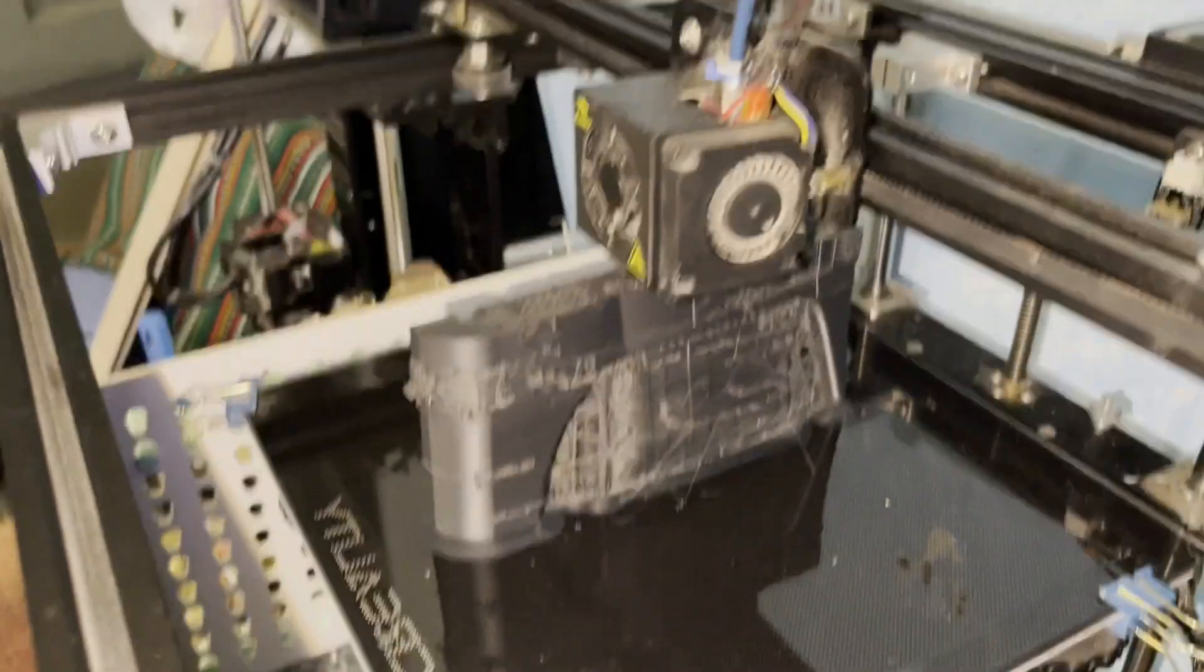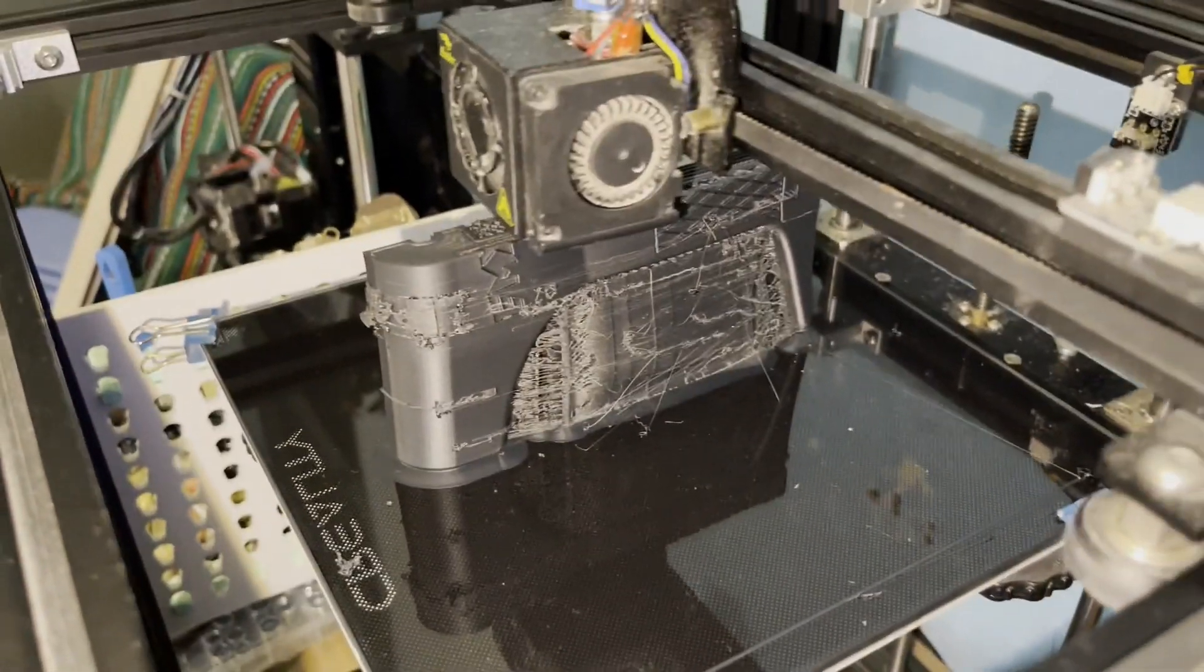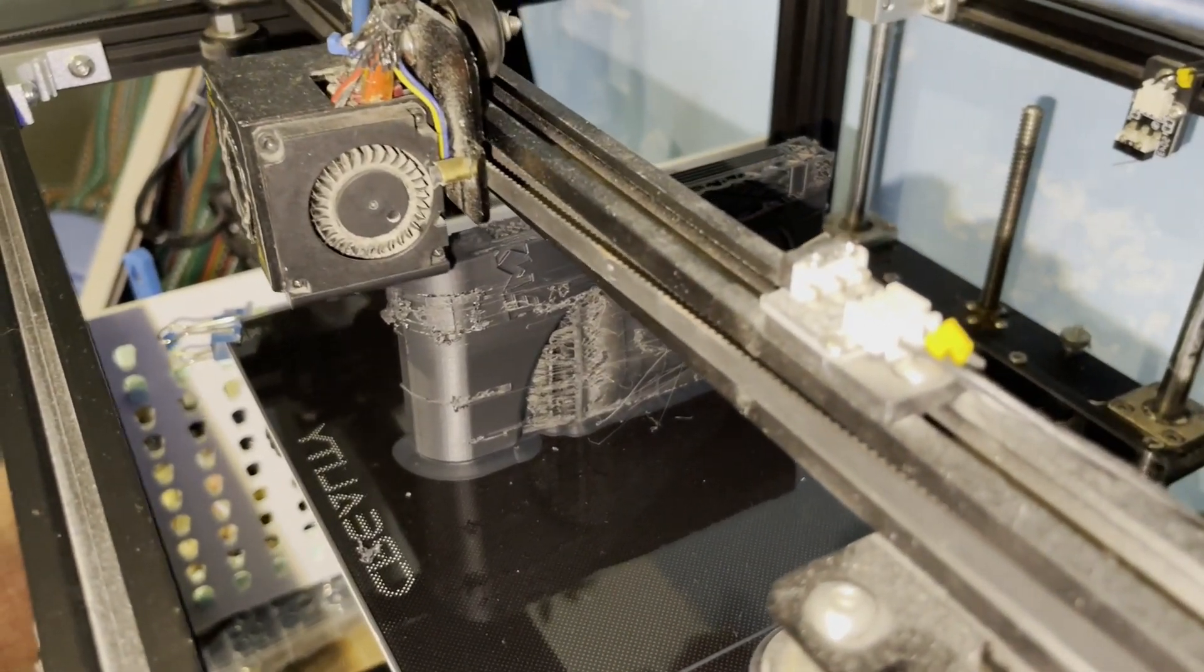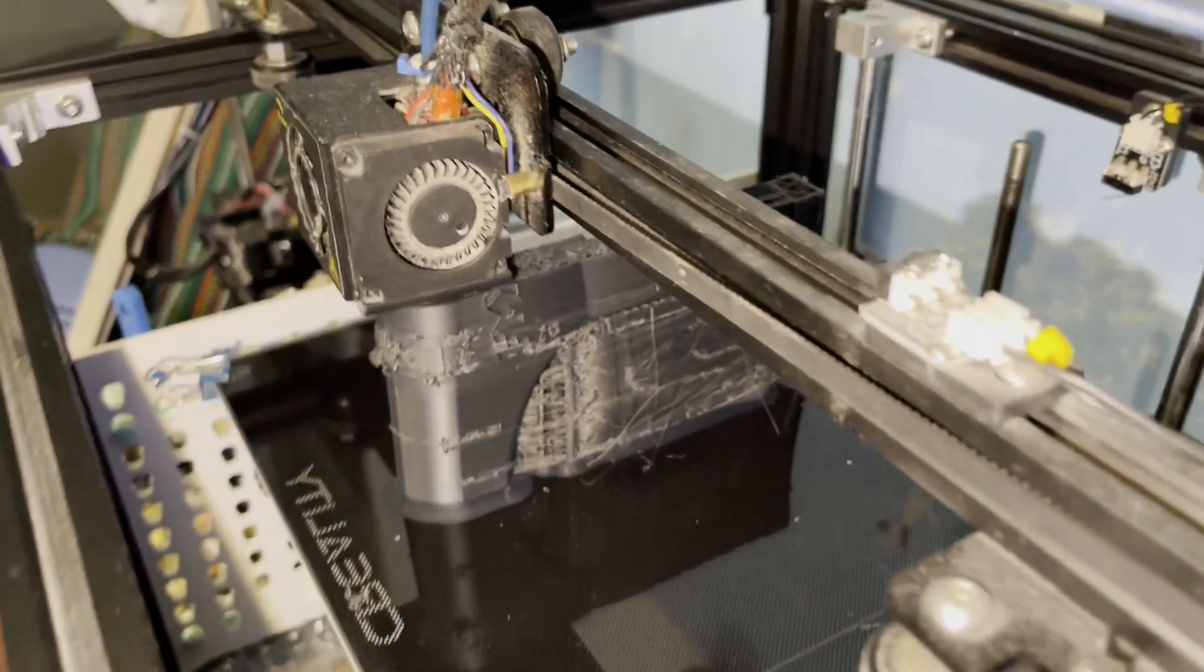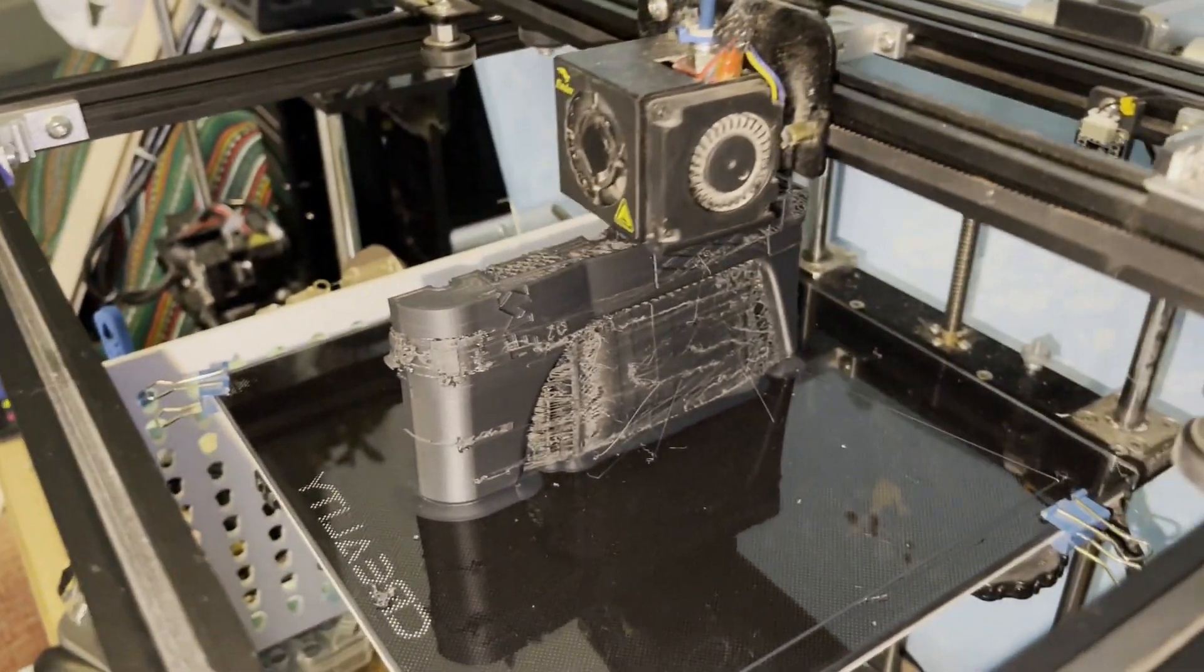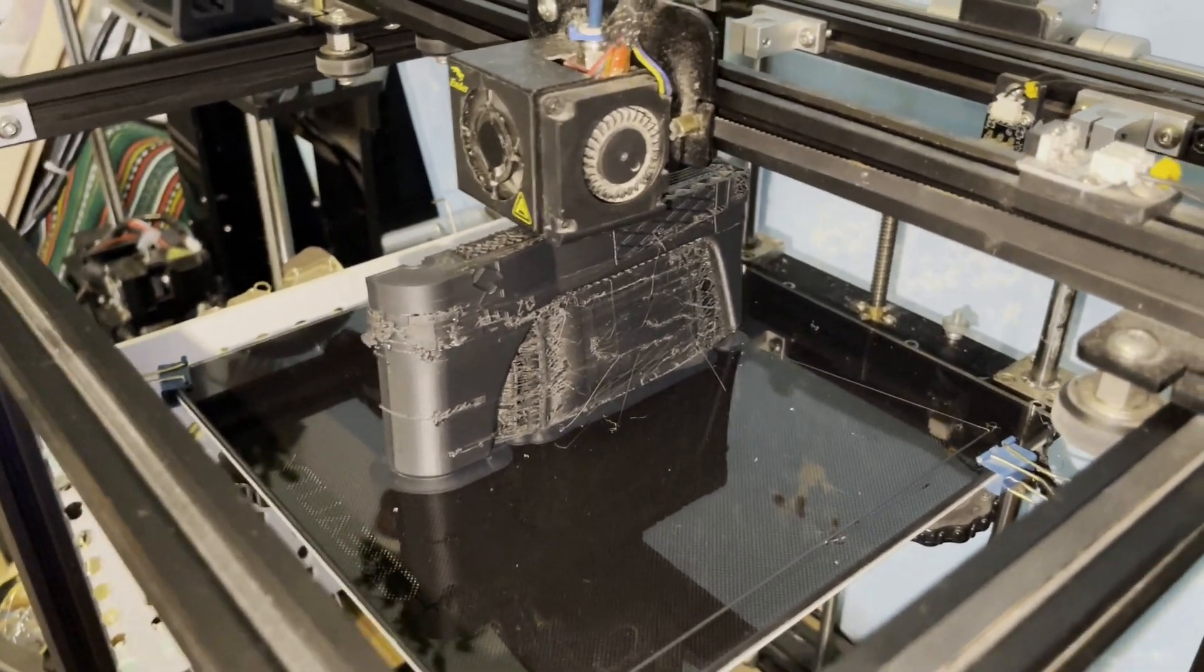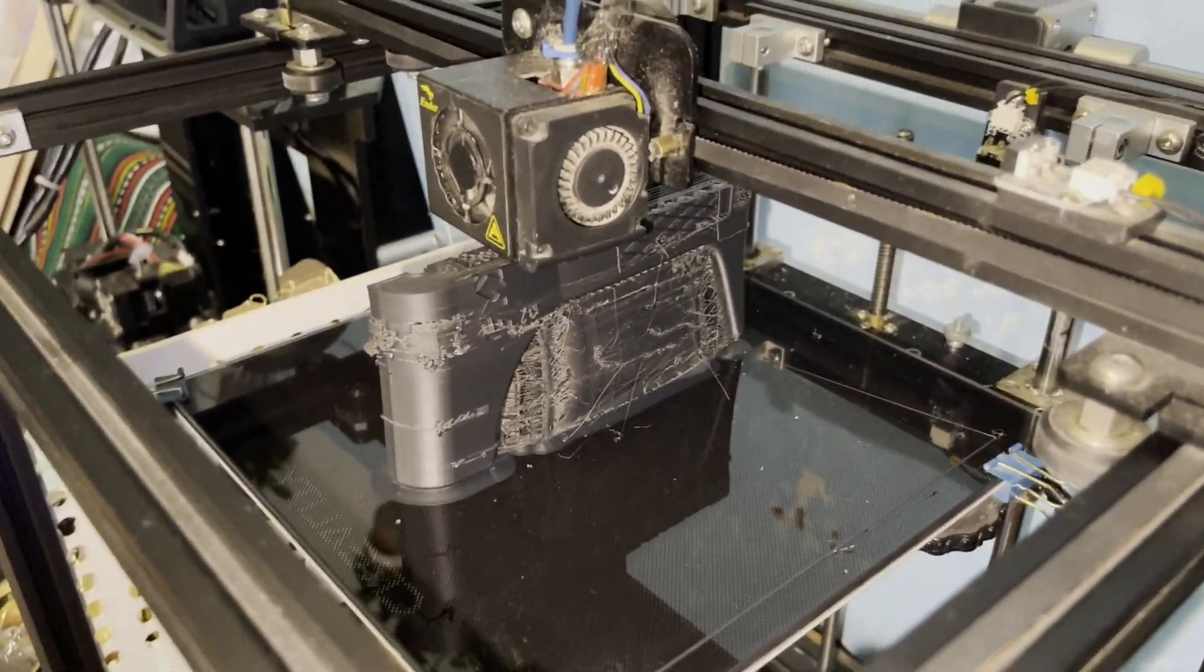So even with PLA, sometimes it will lift after a day of printing just because of the heat. But yeah, a glass bed is good, but it still manages to come unstuck one way or another, probably because it needs the enclosure.